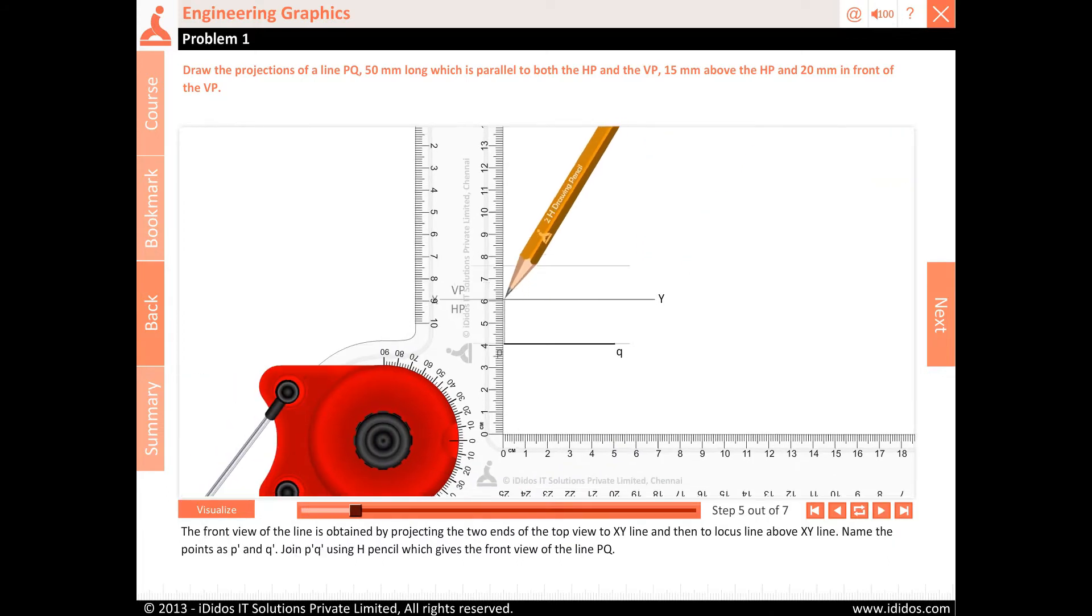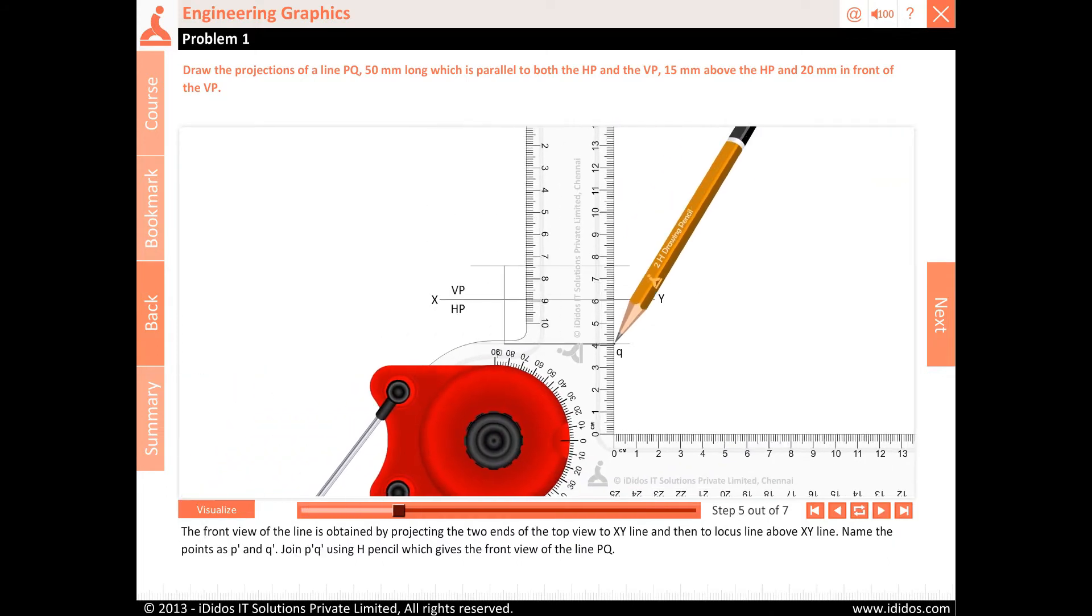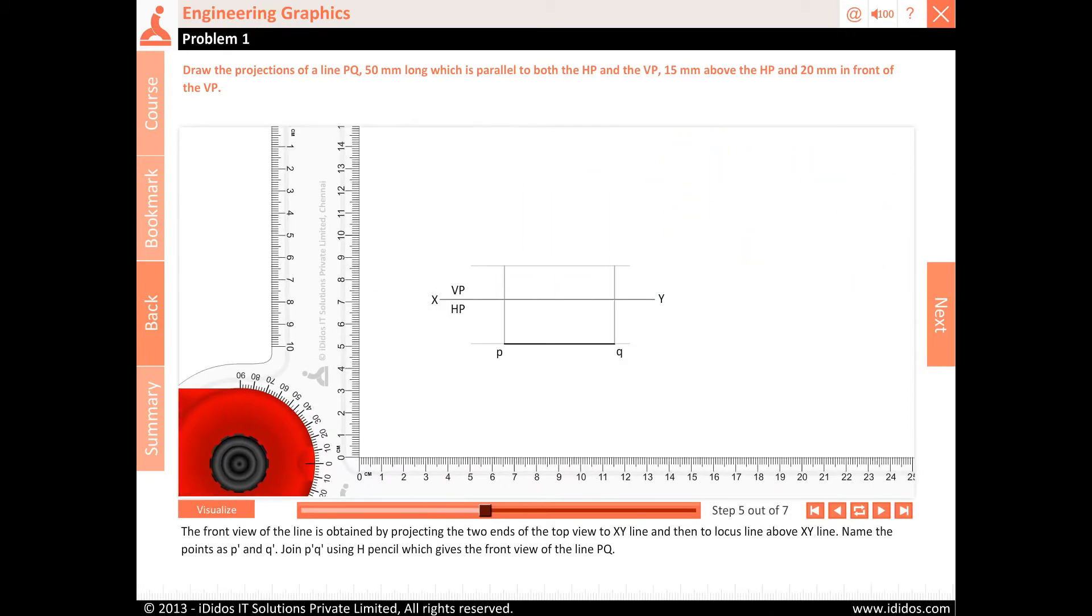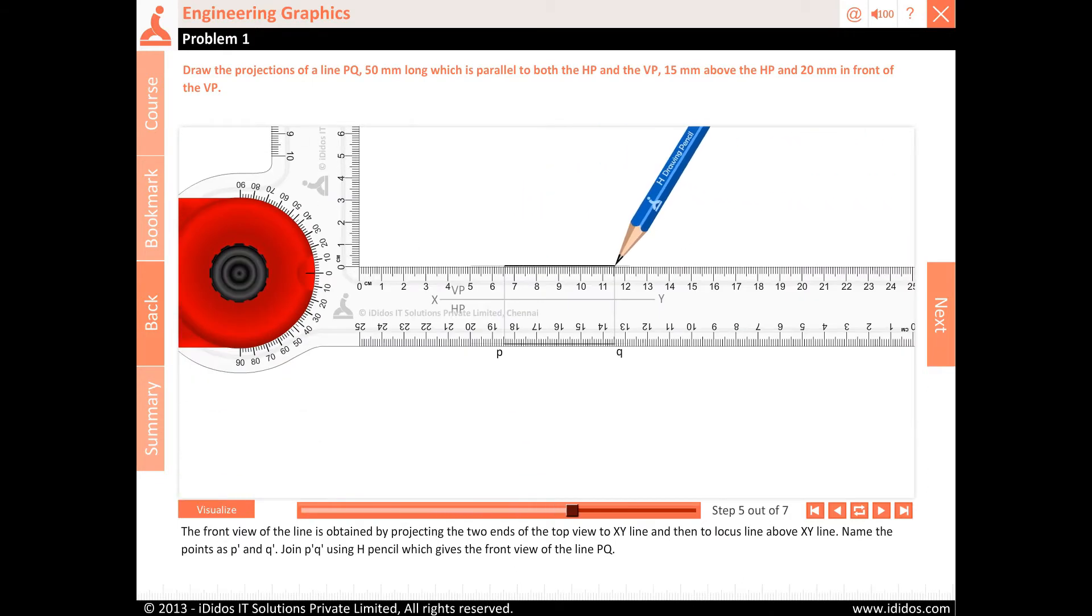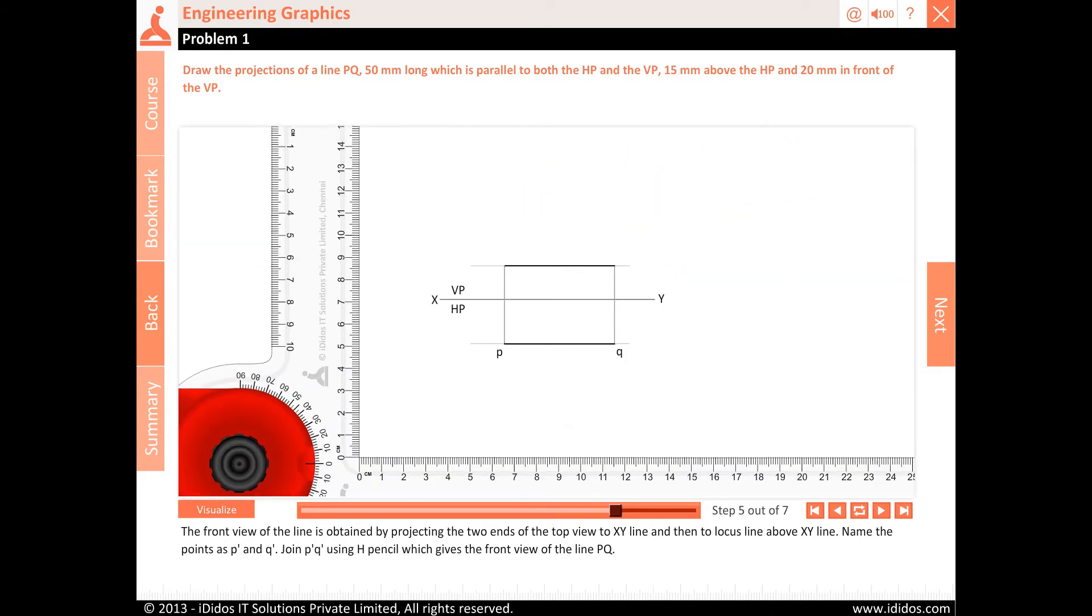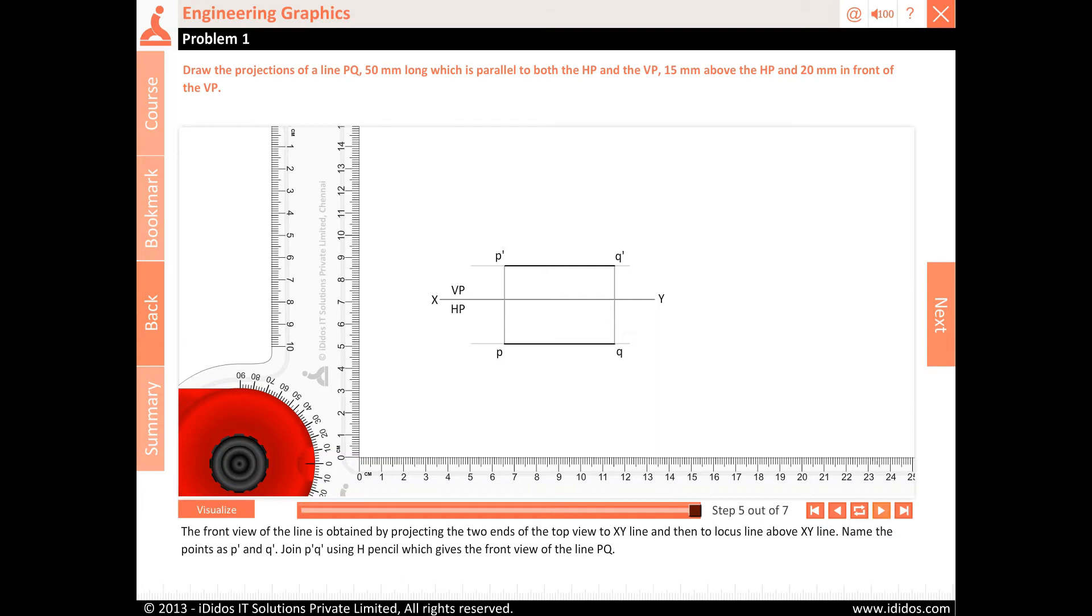The front view of the line is obtained by projecting the two ends of the top view to XY line and then to locus line above XY line. Name the points as P dash and Q dash. Join P dash Q dash using H pencil which gives the front view of the line PQ.